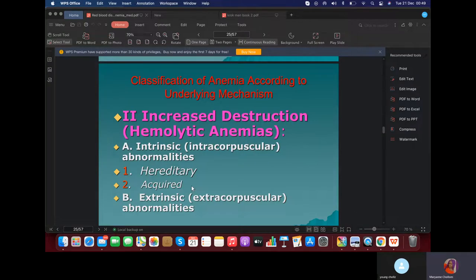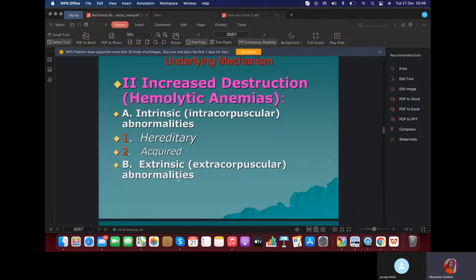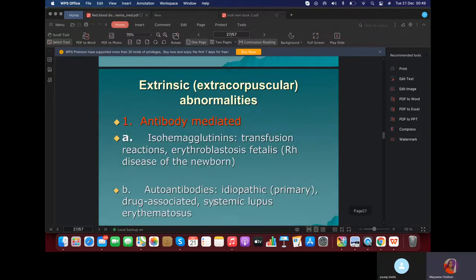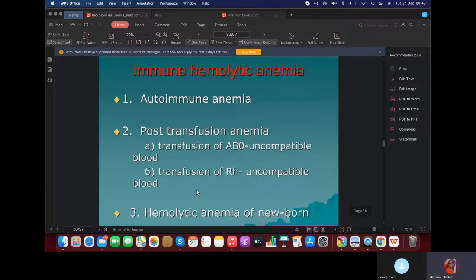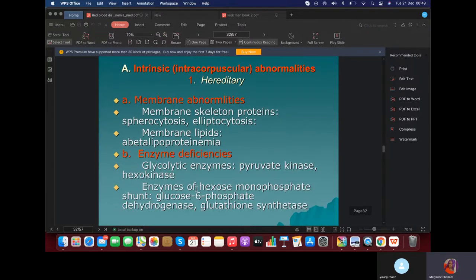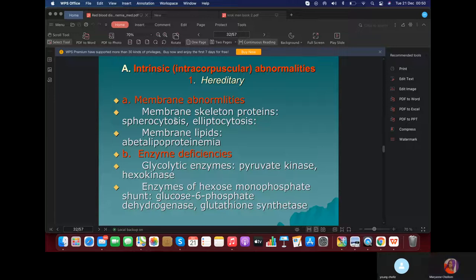Hemolysis: we have hereditary and acquired, which is extracorpuscular and intrinsic. We should focus on toxic hemolytic anemia — your CROC should talk about this, discussing poisoning by hemolytic poisons. For membranopathy and enzymopathy: in membranopathy, there's a defect in the membrane of the red blood cell. Because there's a defect in the membrane, this can cause hemolysis when the cells get into the reticuloendothelial system.